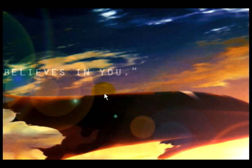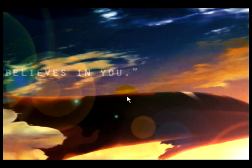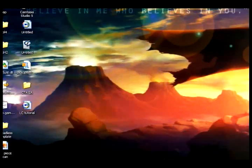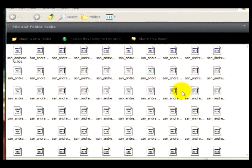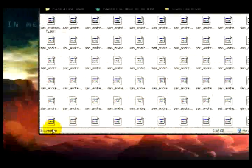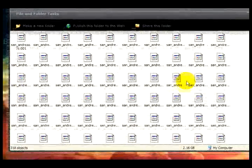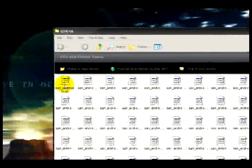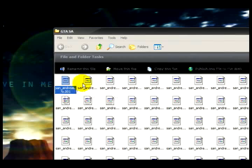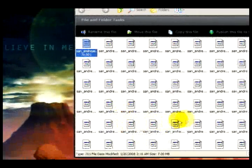Anyway, let's get to it. The game I downloaded was Grand Theft Auto San Andreas. I put it in a folder and as you can see there are 318 miniature files of San Andreas. These files are 7-zip files, so you have to download 7-zip to extract them.